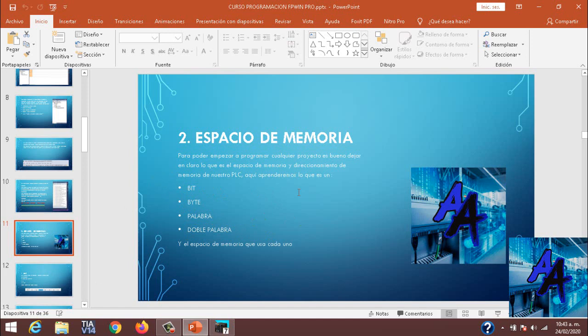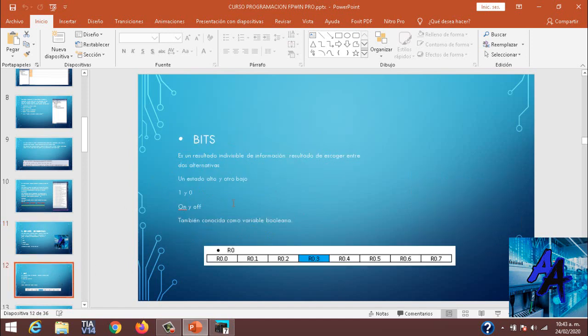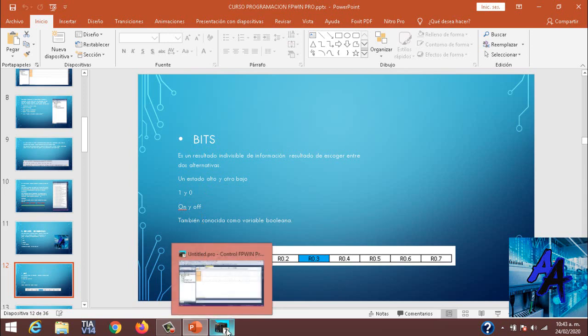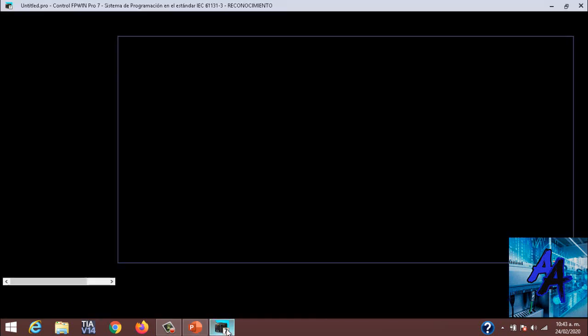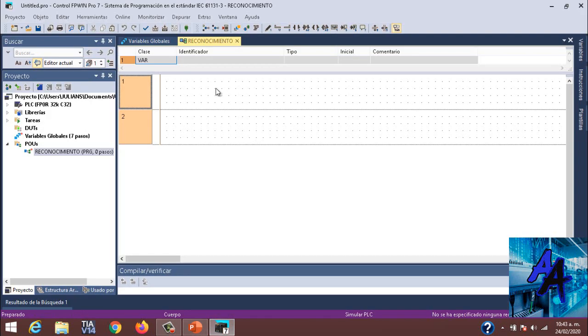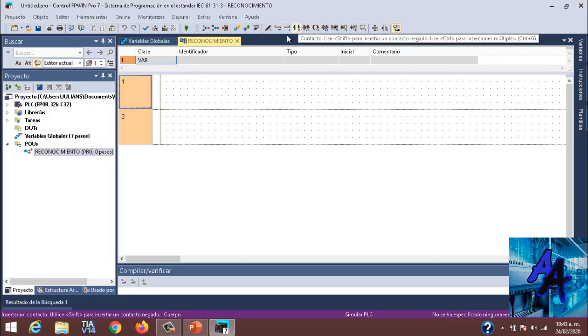¿Qué es un bit? Primero que todo, es un resultado indivisible, o sea, es el resultado de una variable entre 1 y 0, un on, un off, o también se puede llamar una variable booleana. En este caso, un bit.